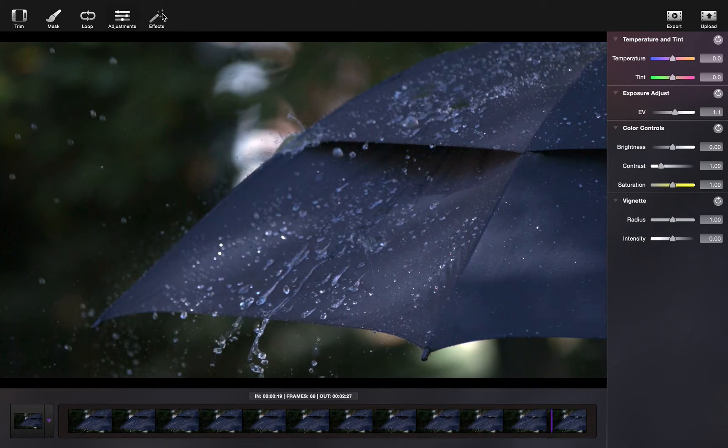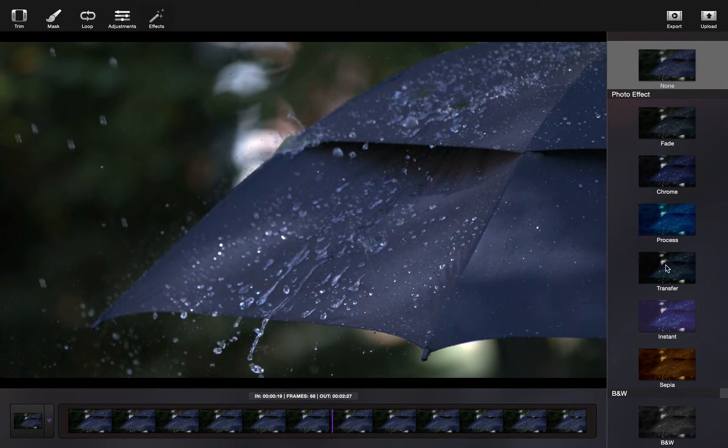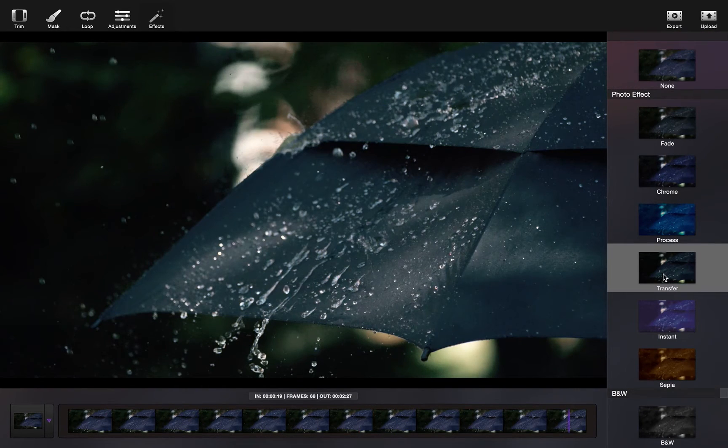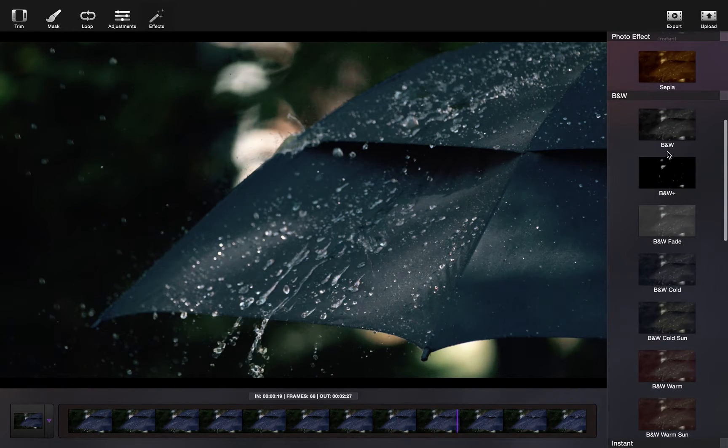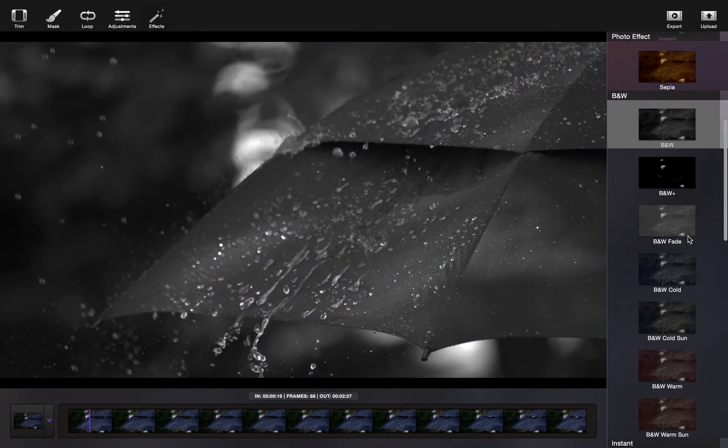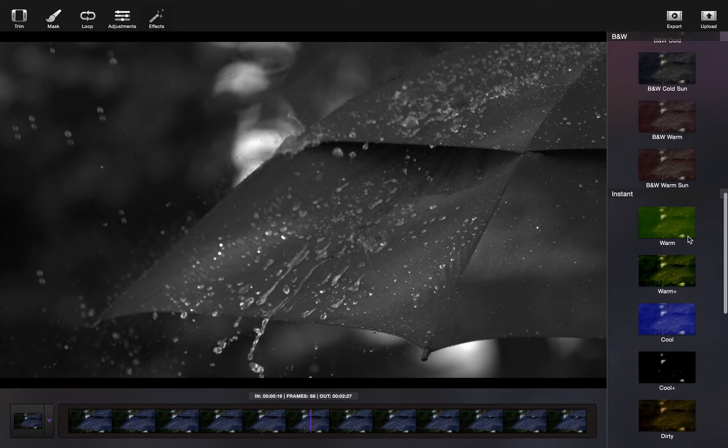Cinemagraph Pro also comes with a range of different effects that you can apply, such as transfer, black and white, pop, and fade.